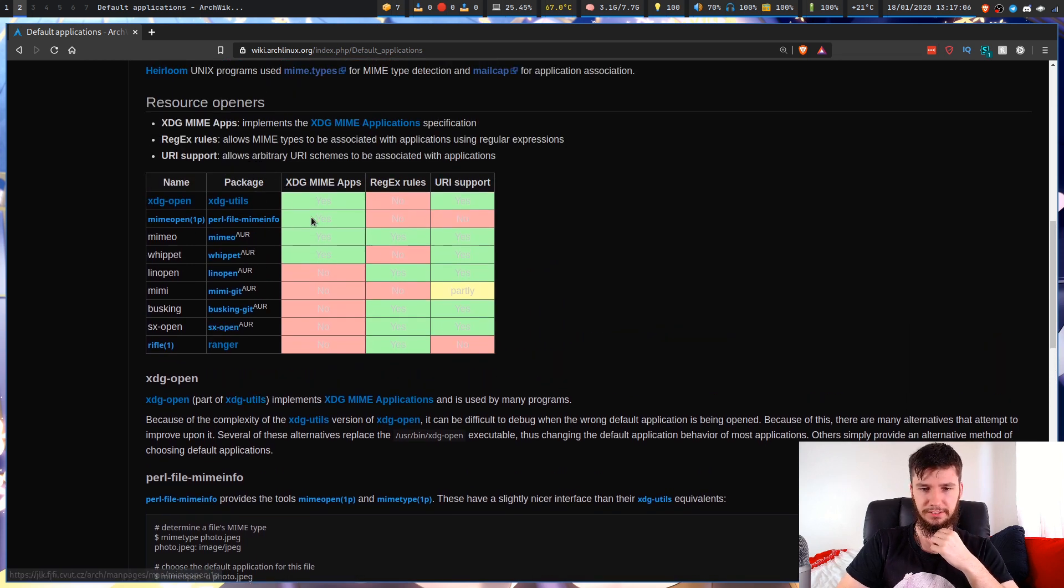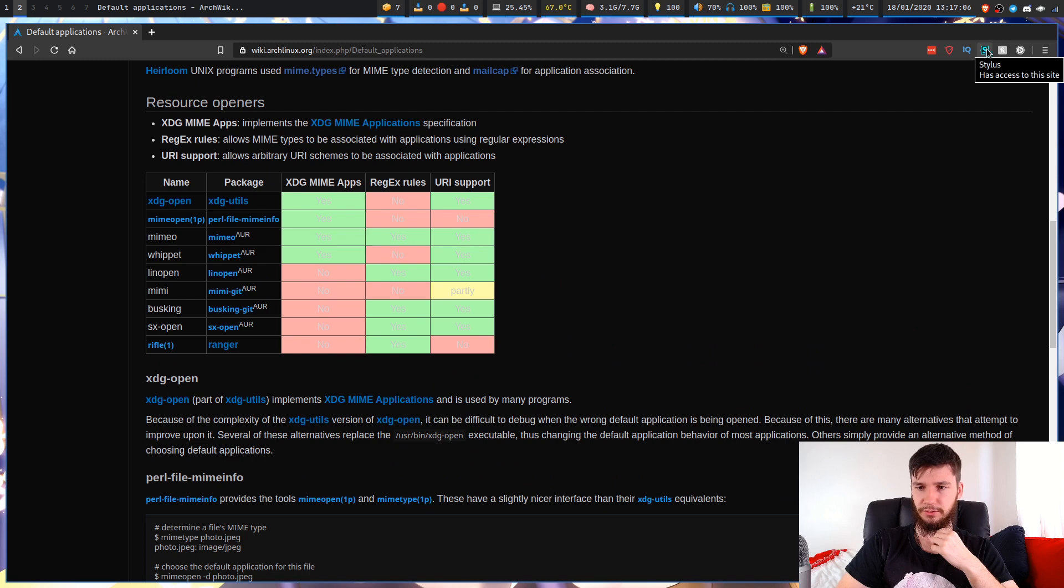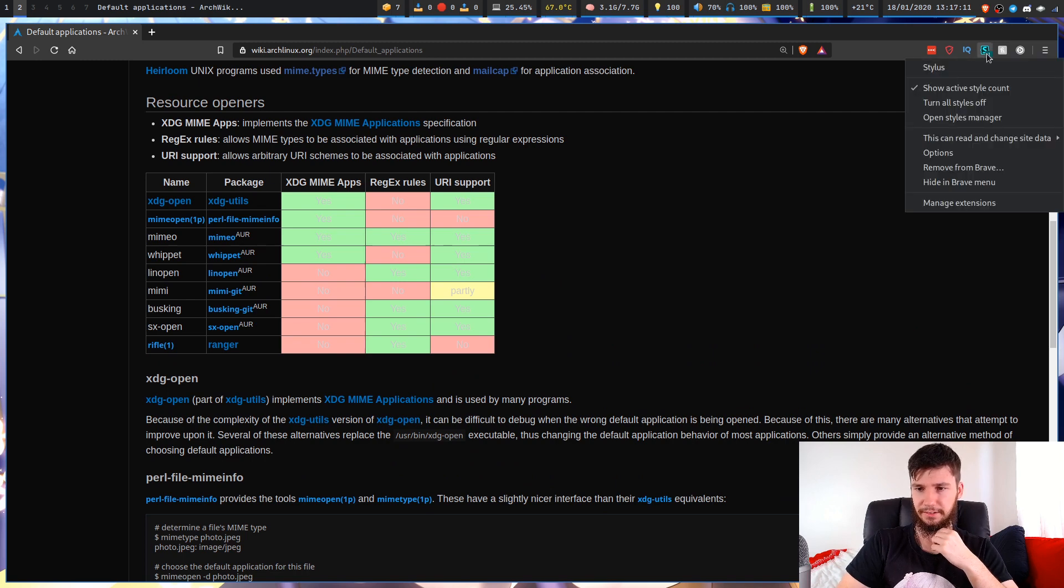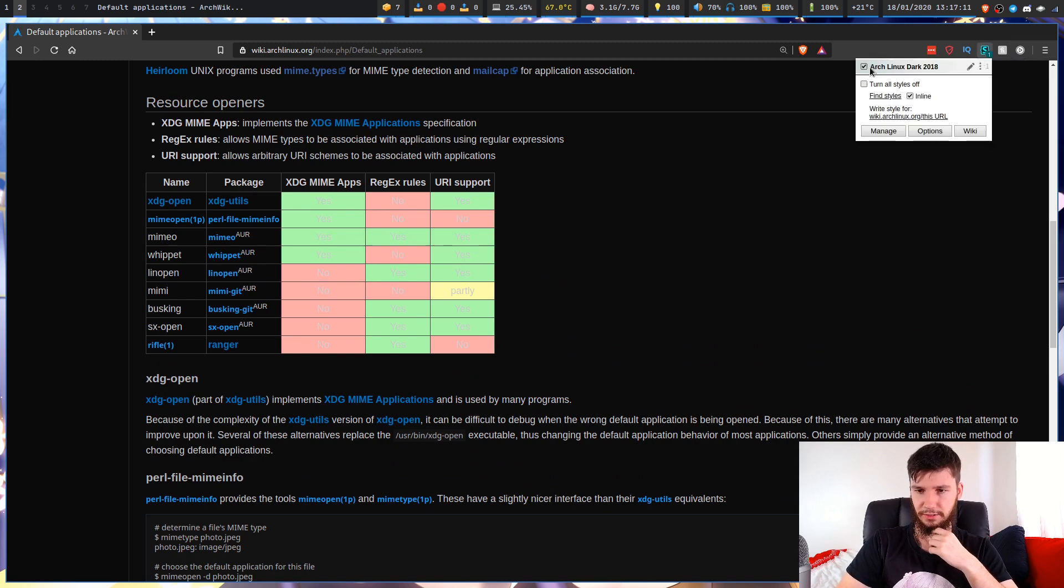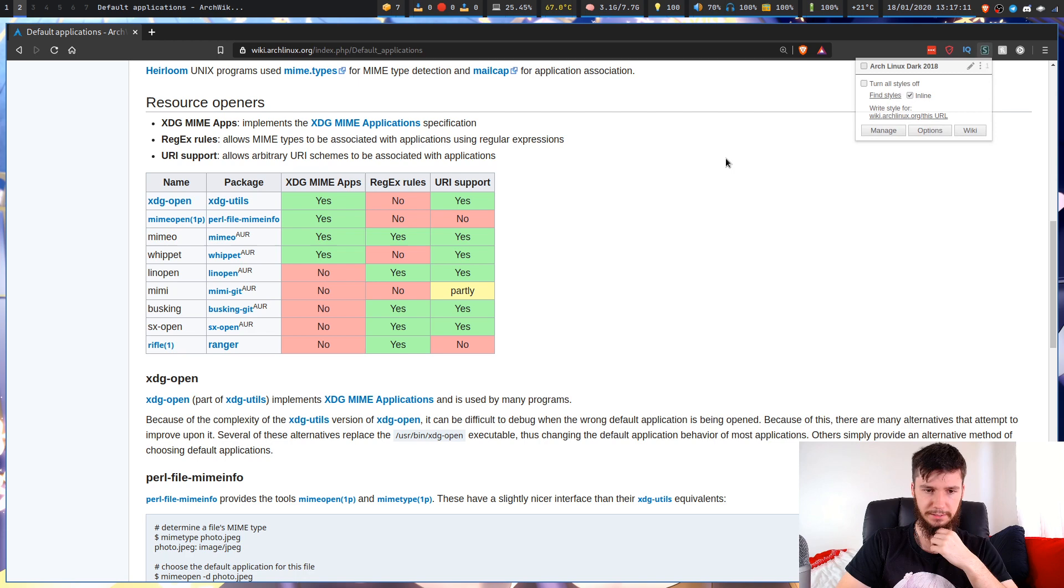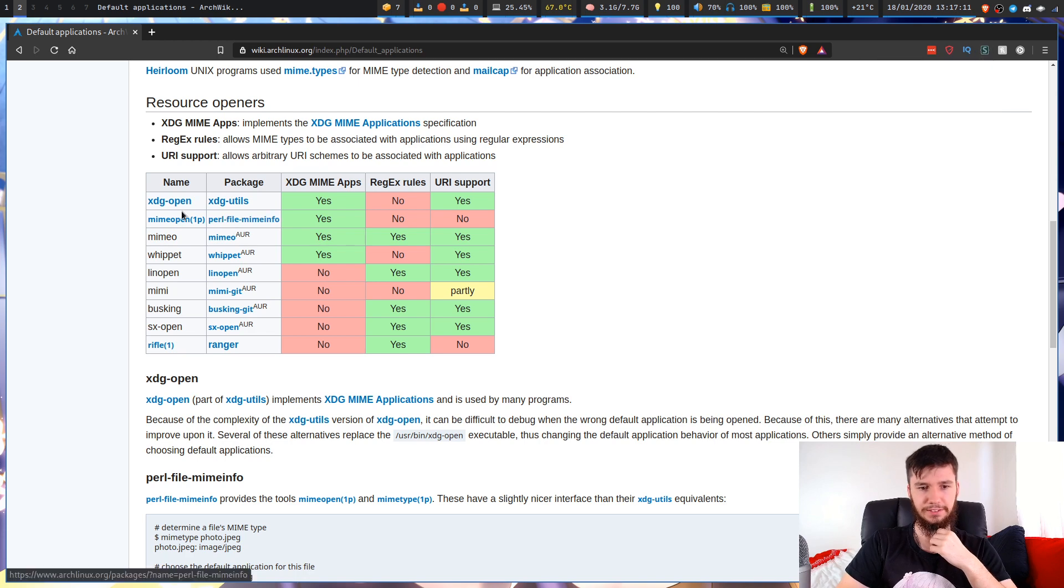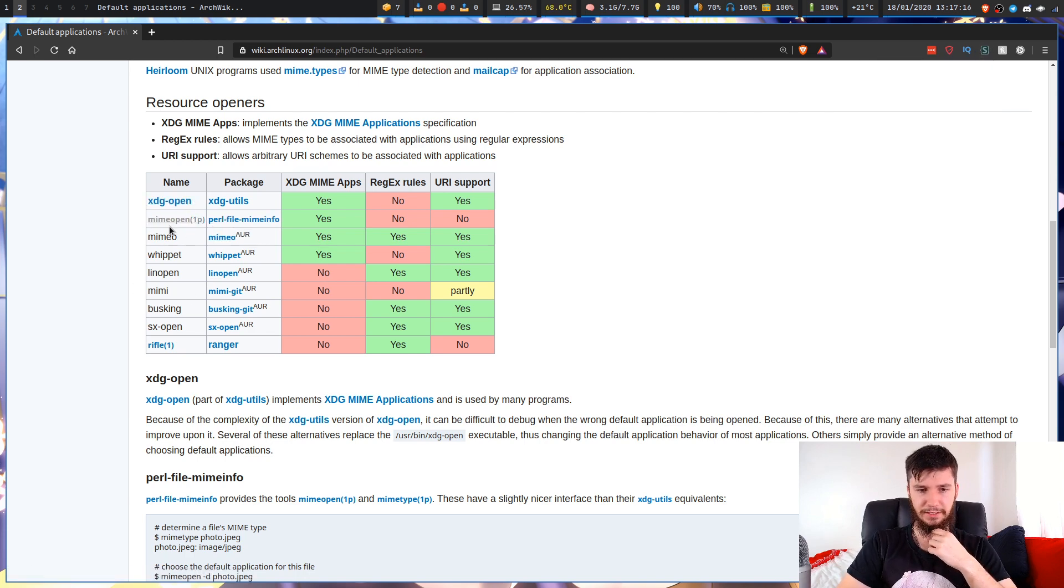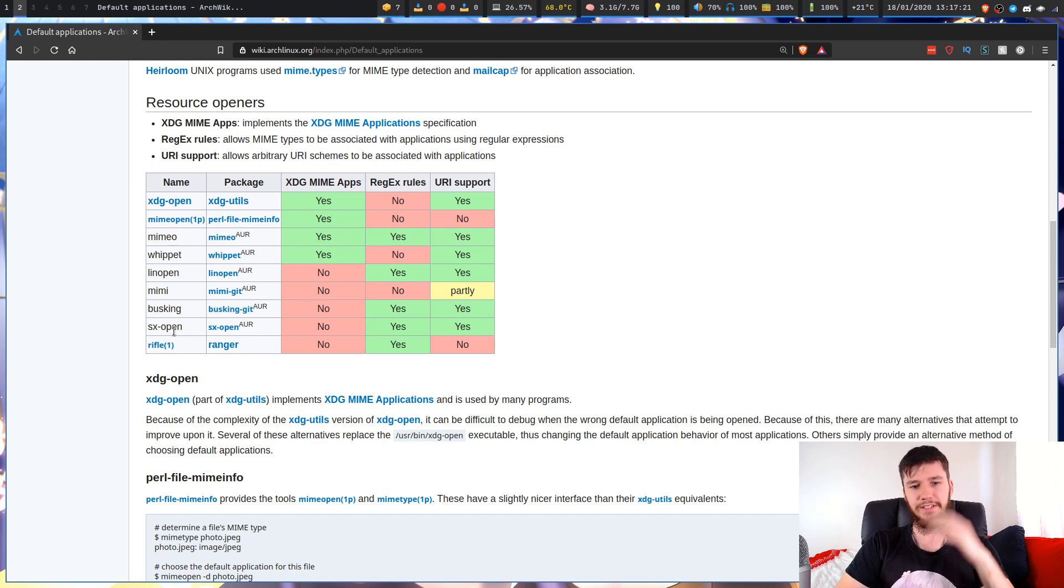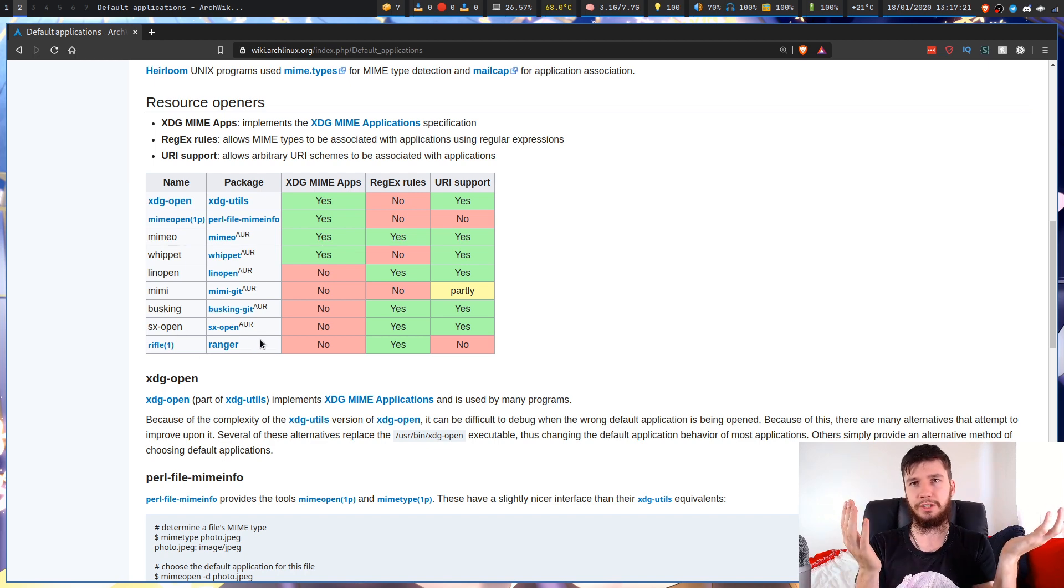You've got some other things that just do whatever they feel like doing. This theme is actually awful now that I'm having a better look at it. You've got XDG Open, then MIME Open, Mimeo, these are like alternatives. But then you've got Ranger which is just like I'm going to do whatever I feel like doing, which is annoying.